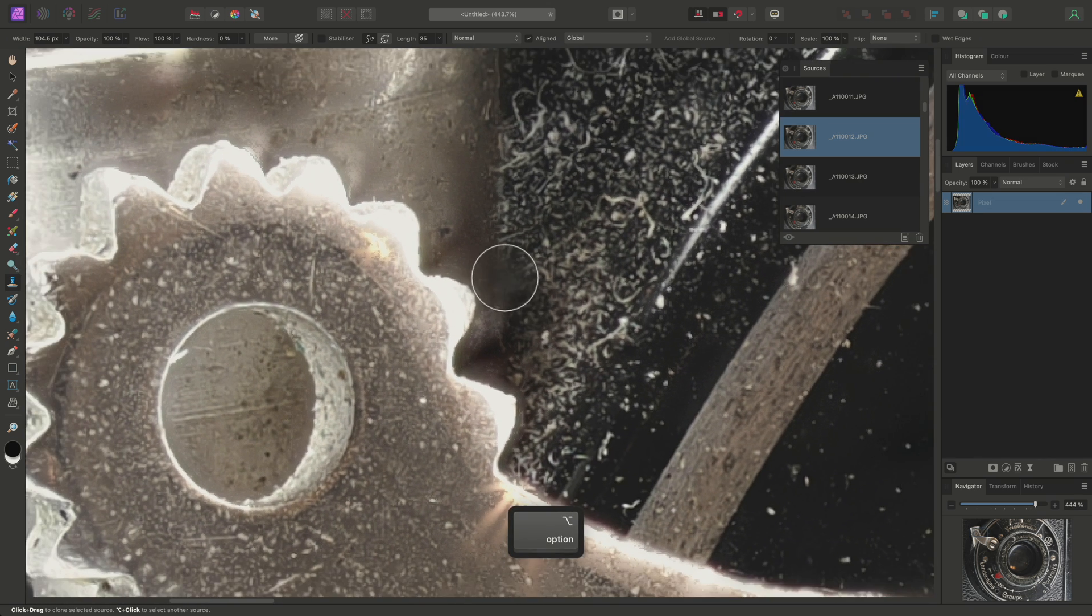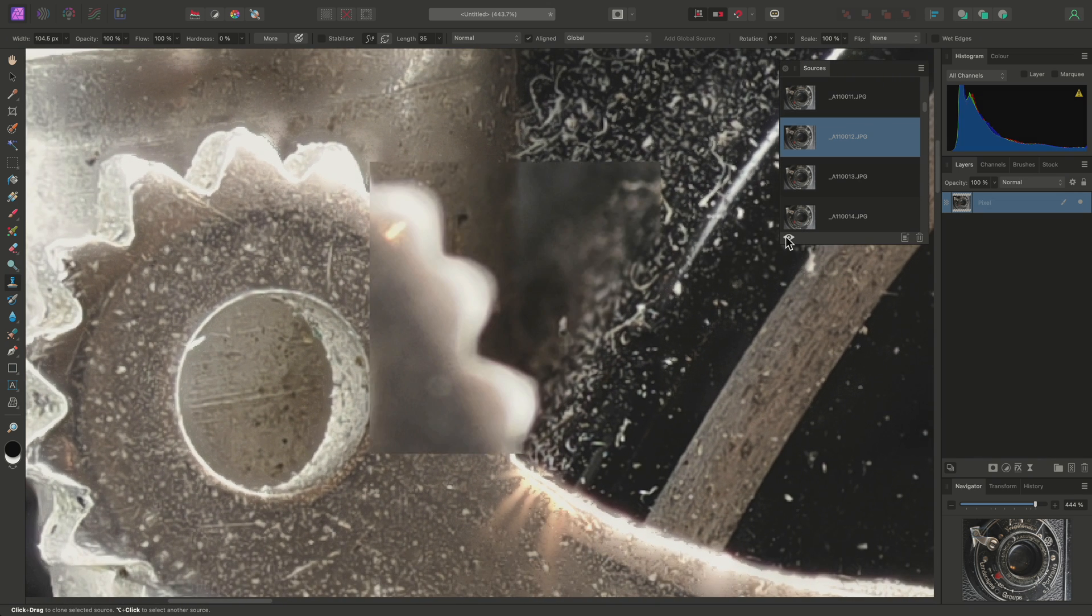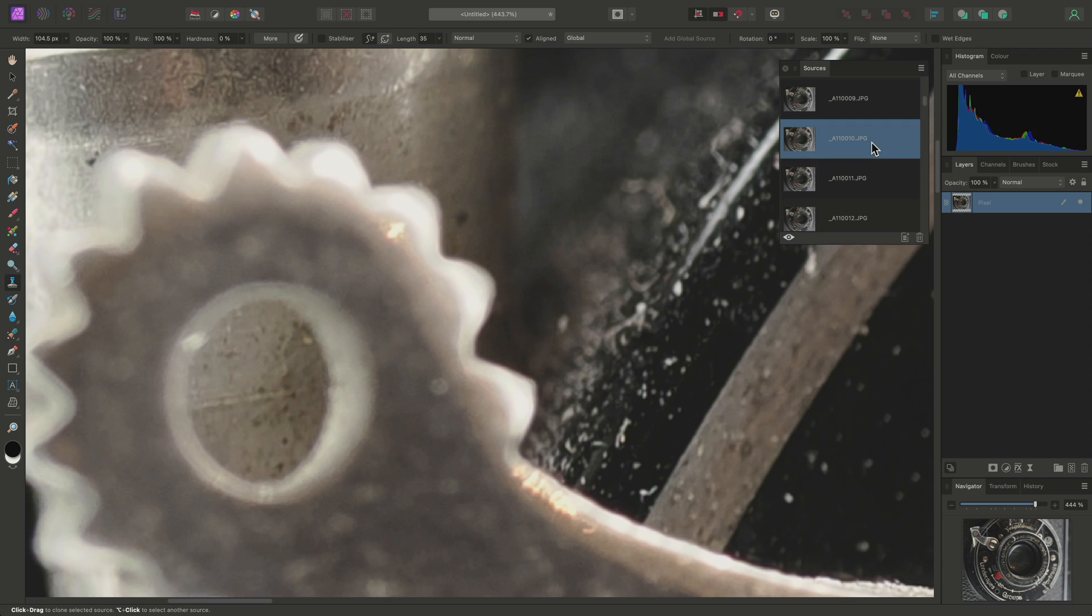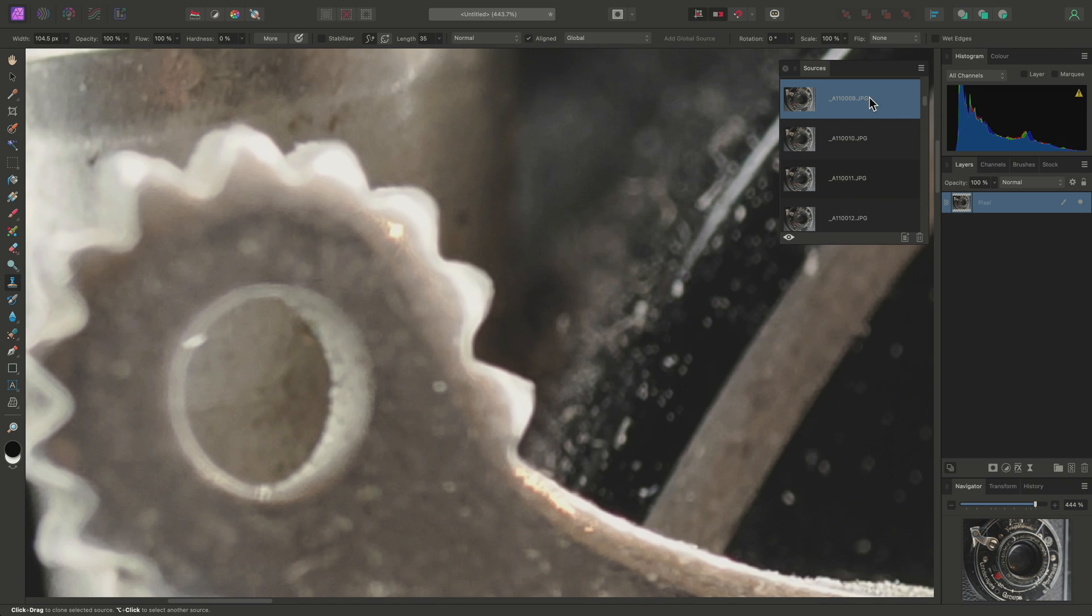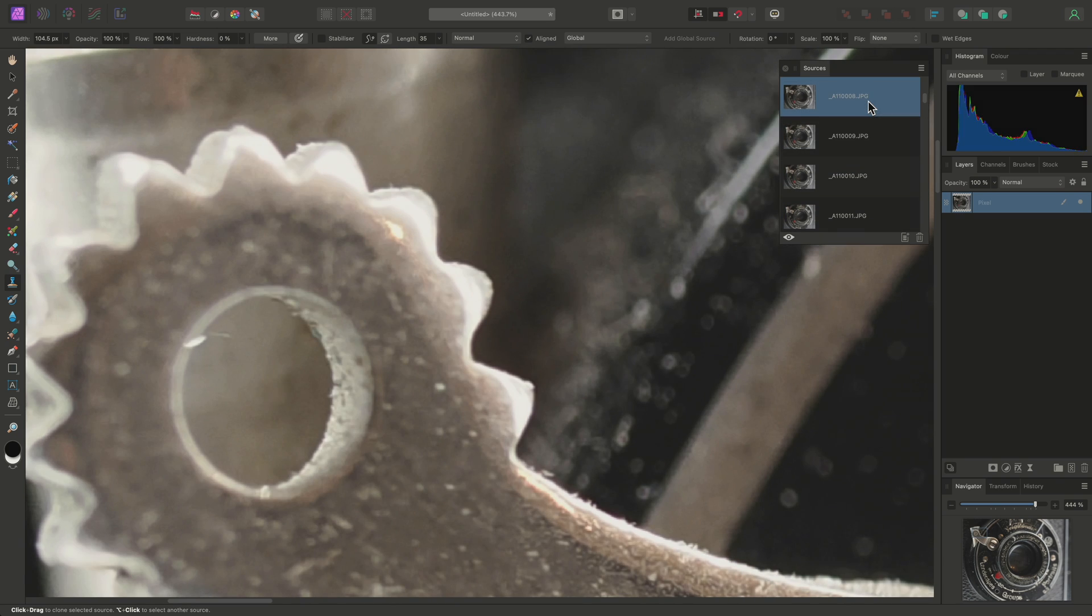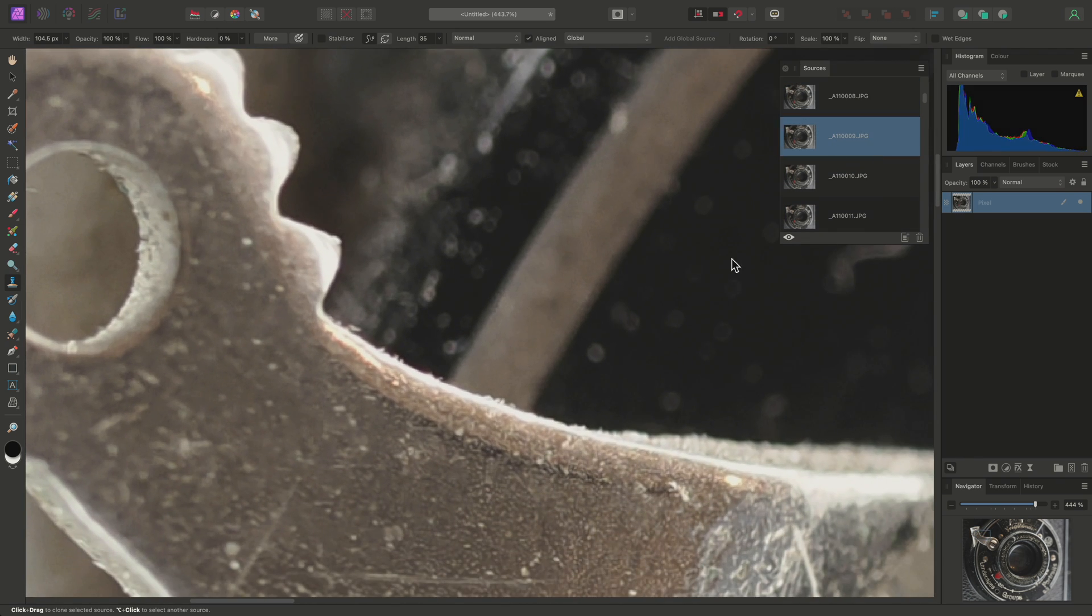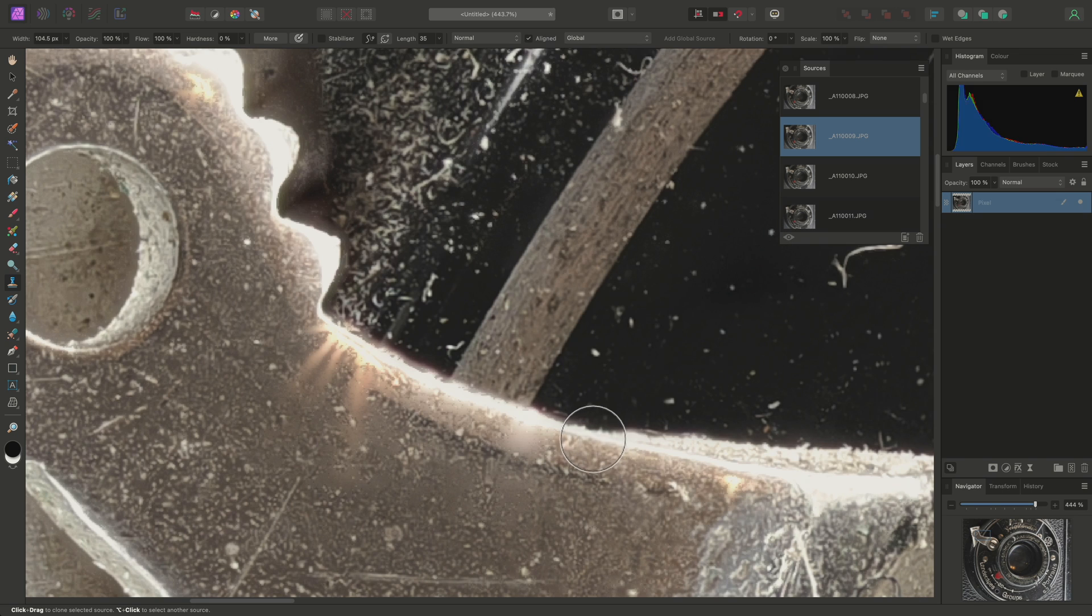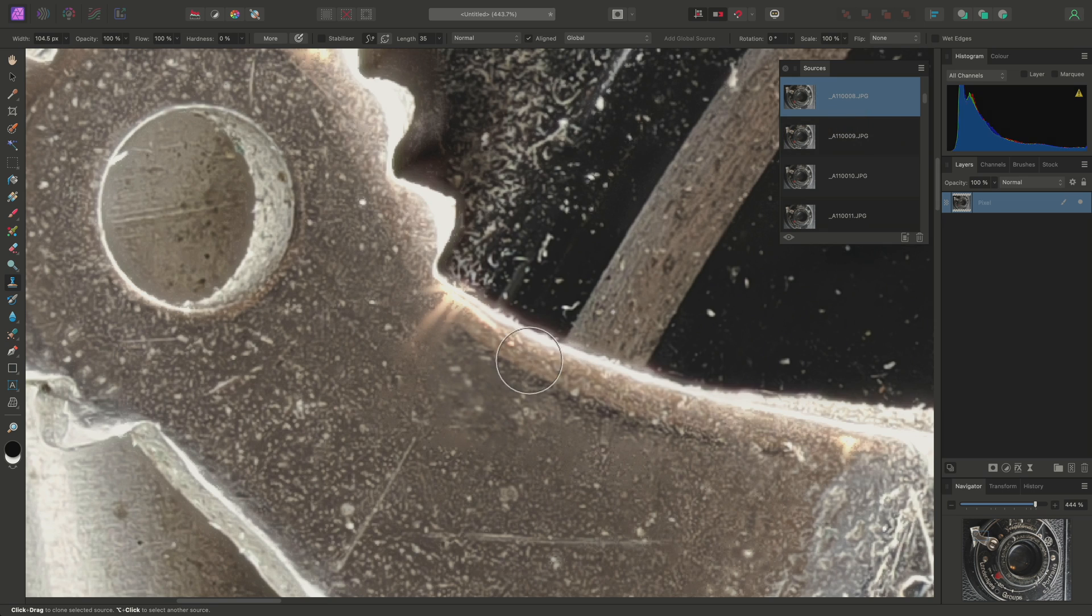Then finally, going through my source images again, I can use these two images to tidy up the detail here.